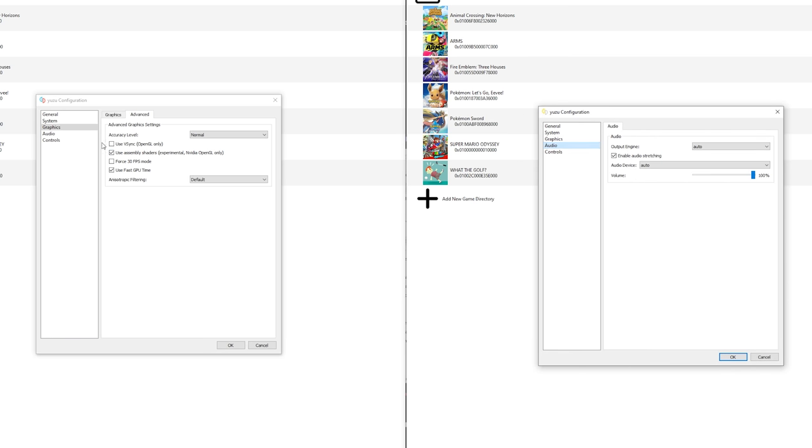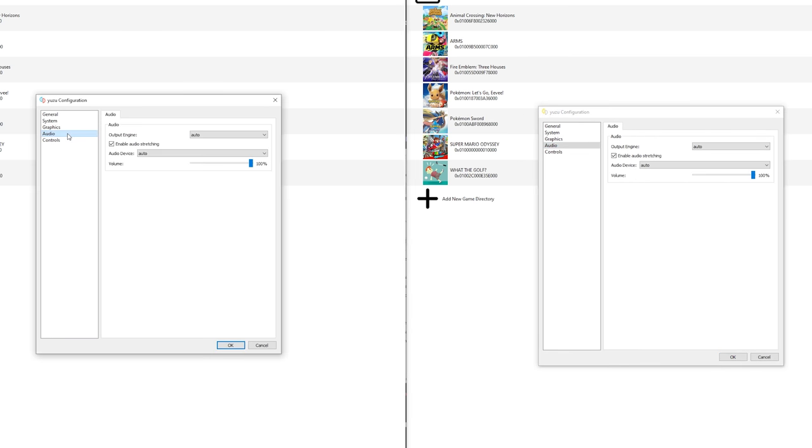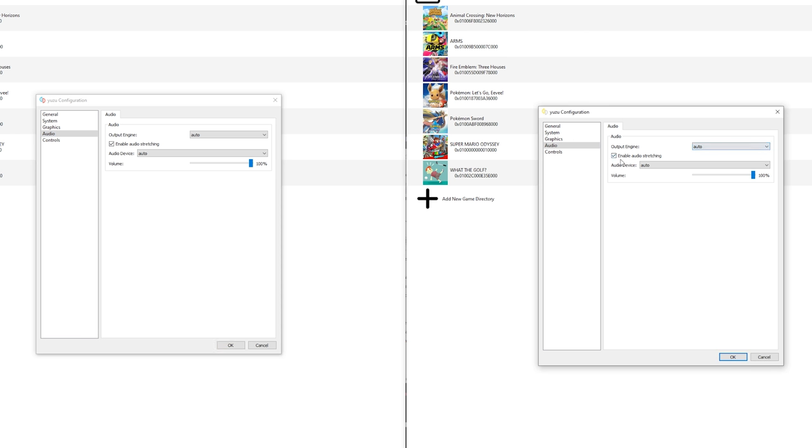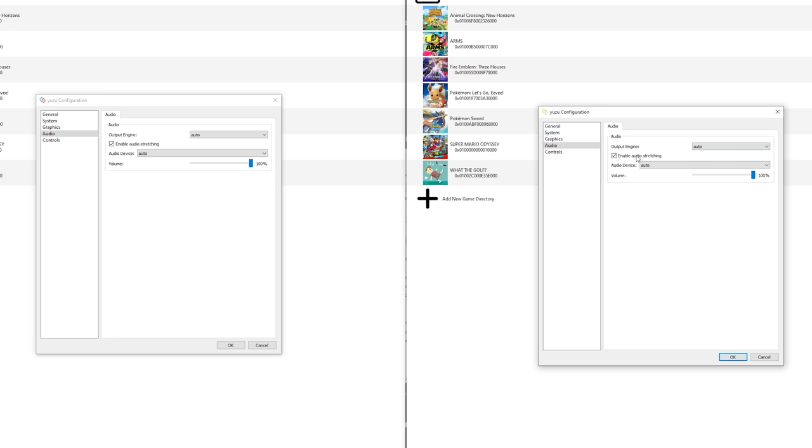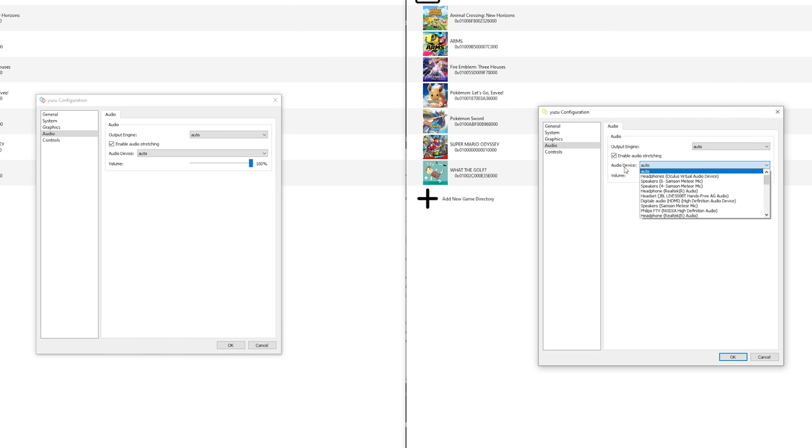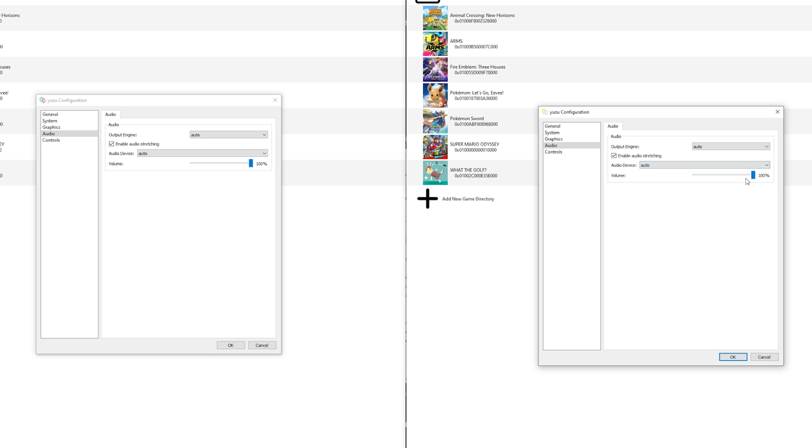Next up are the audio settings. Right here not much should be changed. You can keep this at auto. You can enable or disable audio stretching. This can increase the audio quality and prevent stutter, but it does increase latency and sometimes some other issues. So this depends on the game. Most of the time just leave it enabled. You can have the output device, again select it at auto, doesn't really matter, and the volume. I just put it at 100%.